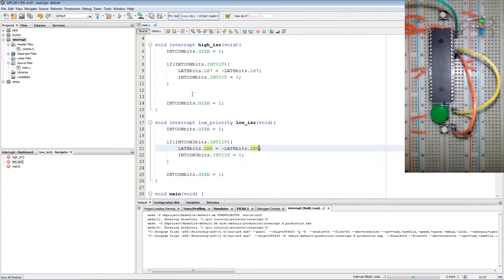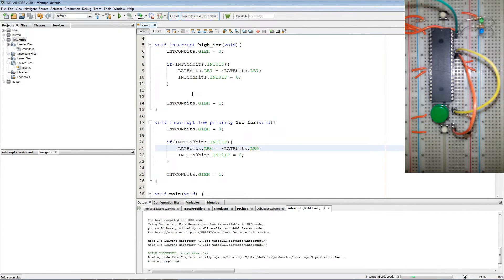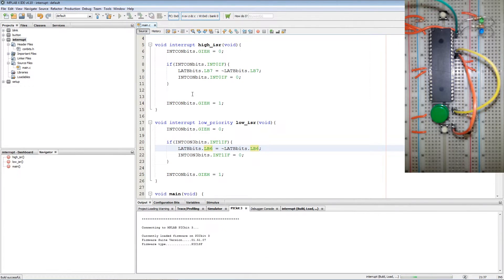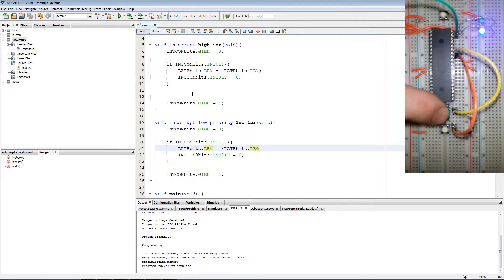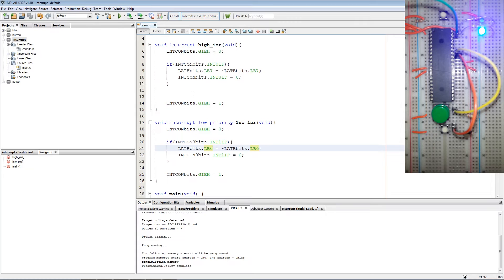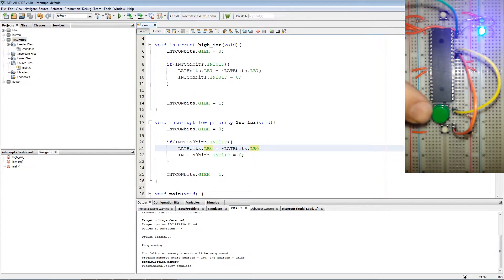Now we program the PIC again. Now if the green button is pressed the blue LED will toggle. Now again there is no debouncing in this code so you might get some erratic behavior from it.